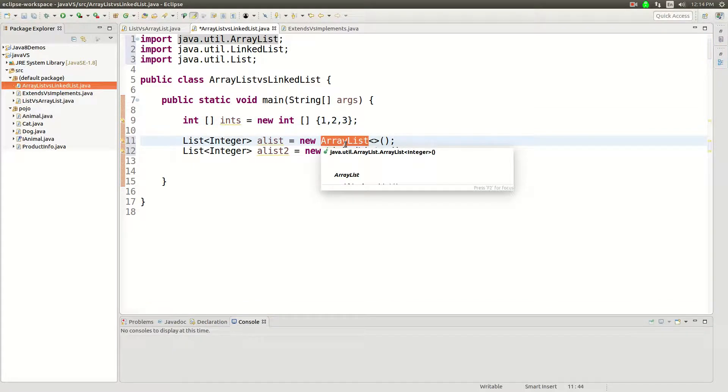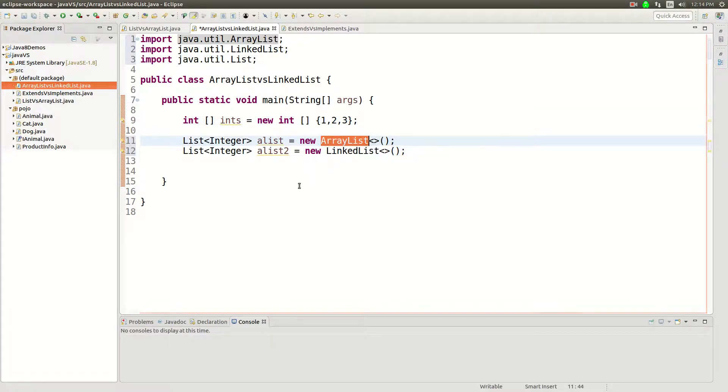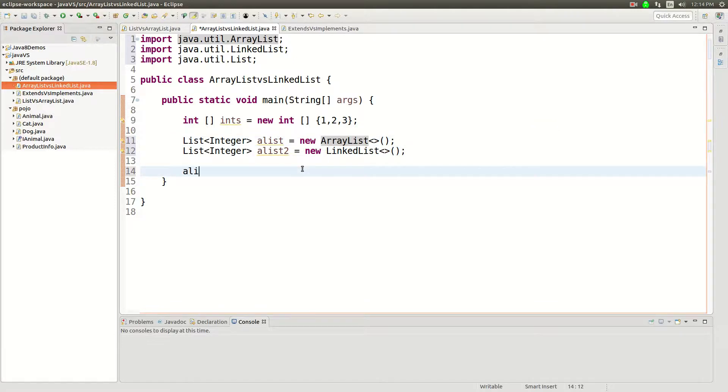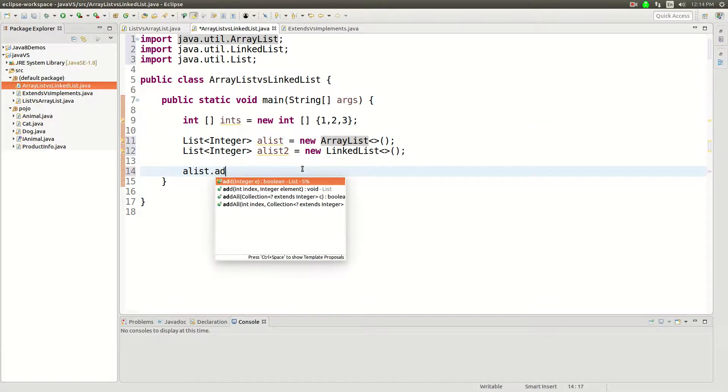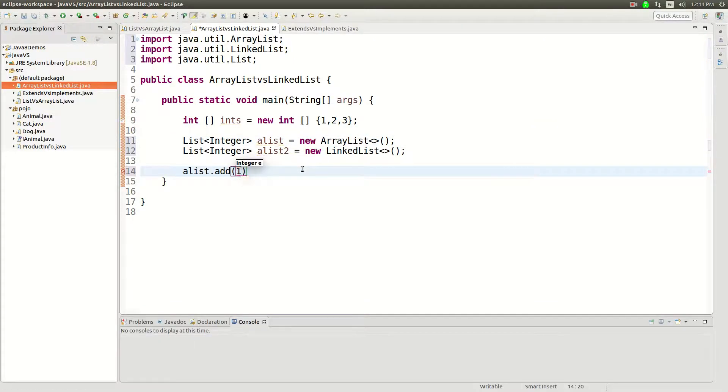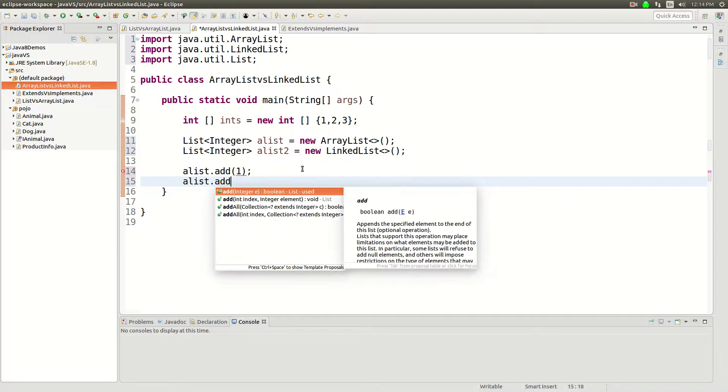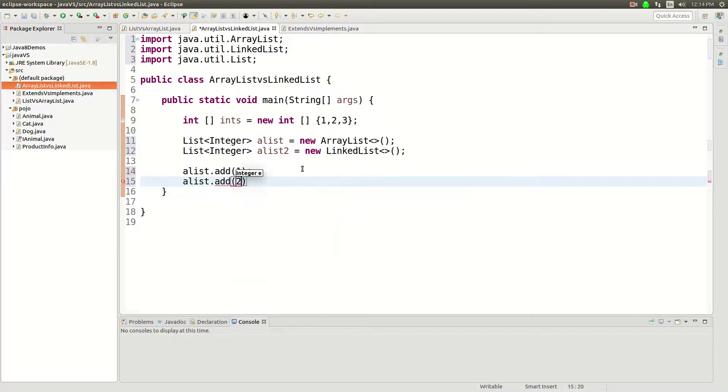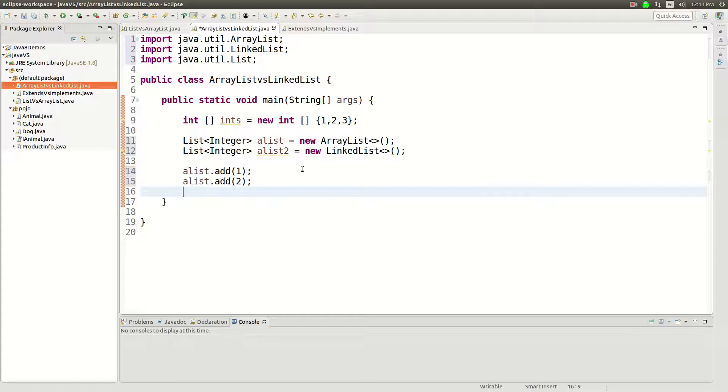When you say add, so I can say a list dot add one, a list dot add two, and eventually if I keep doing that the array underneath the ArrayList will resize.